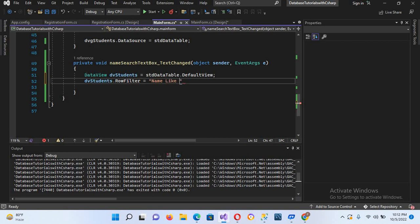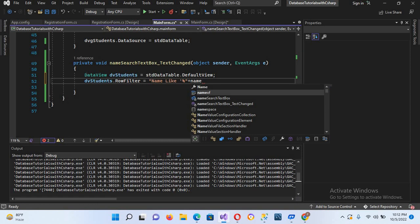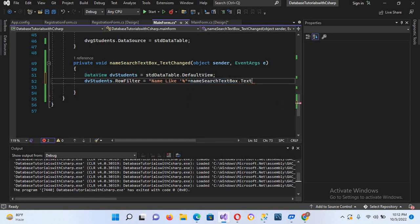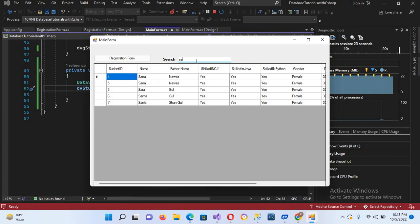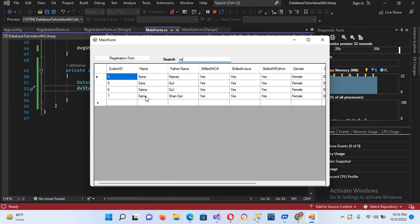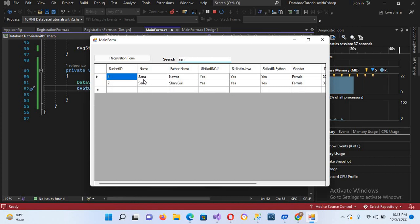The RowFilter value uses a LIKE expression: the column name 'Name', then LIKE, then a wildcard percent sign, plus the search textbox text, plus another percent sign — all wrapped in single quotes. Now if we run this and search 'sa', you can see it filters all names containing 'sa'. Searching 'ta' filters all names with 'ta' — the name search is working.